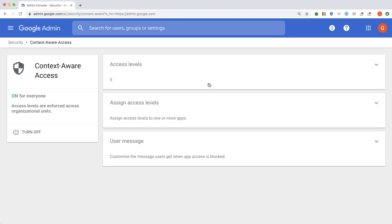When you go in, you will see three different sections. The first one is called Access Levels. This is where you define what a secure device means. And this could be things like it must have a password on, it must have device must be encrypted, or it must be coming from a minimum OS version of Mac or Windows or Chrome. The second thing you need to do is to assign that access level to a set of users and to a set of applications, which you do using assigned access levels. The third one, you would specify a user message, which is what the end user will see when they get denied access because of the policy that you as an admin has applied.